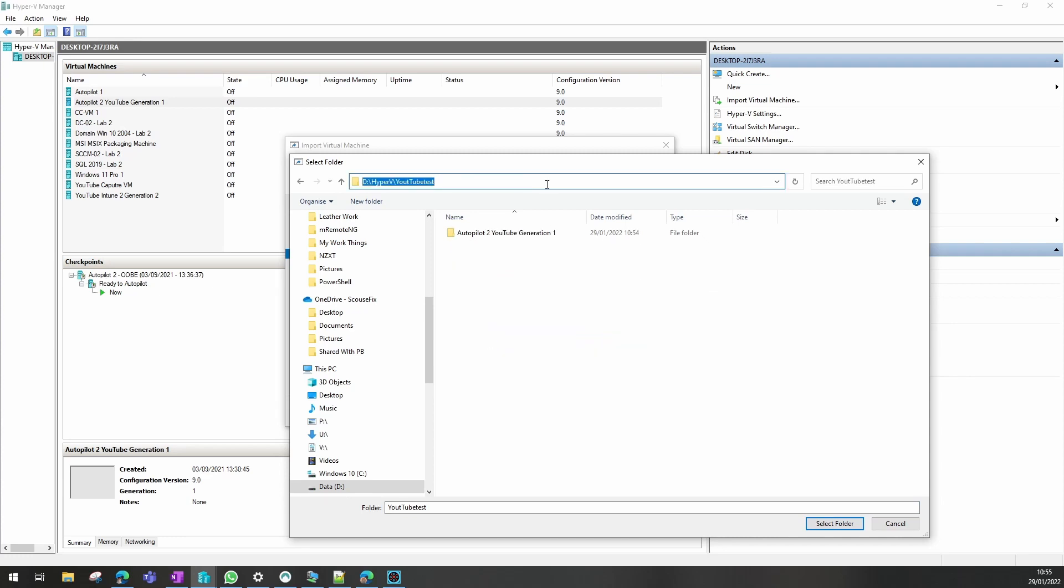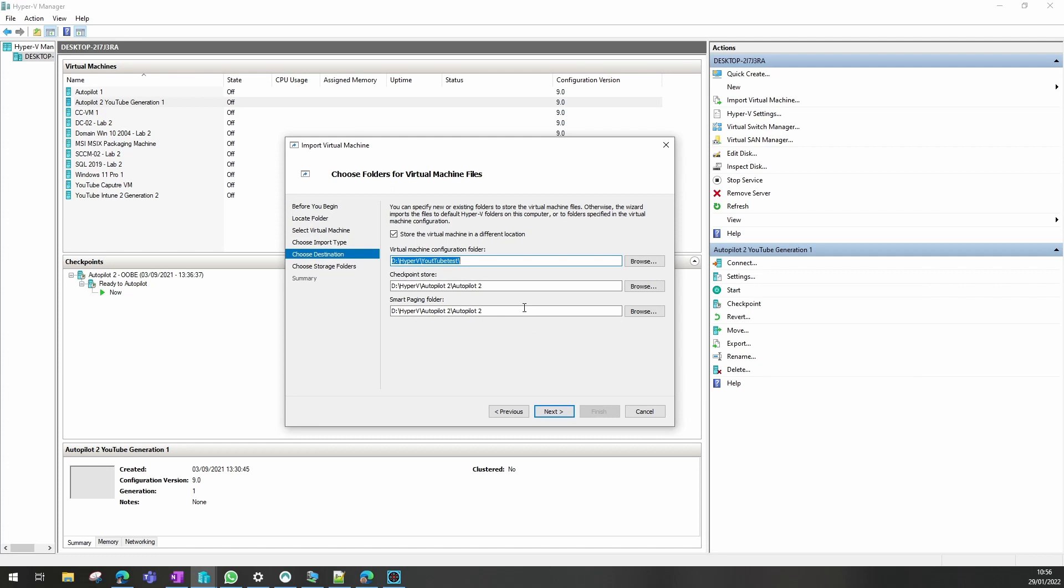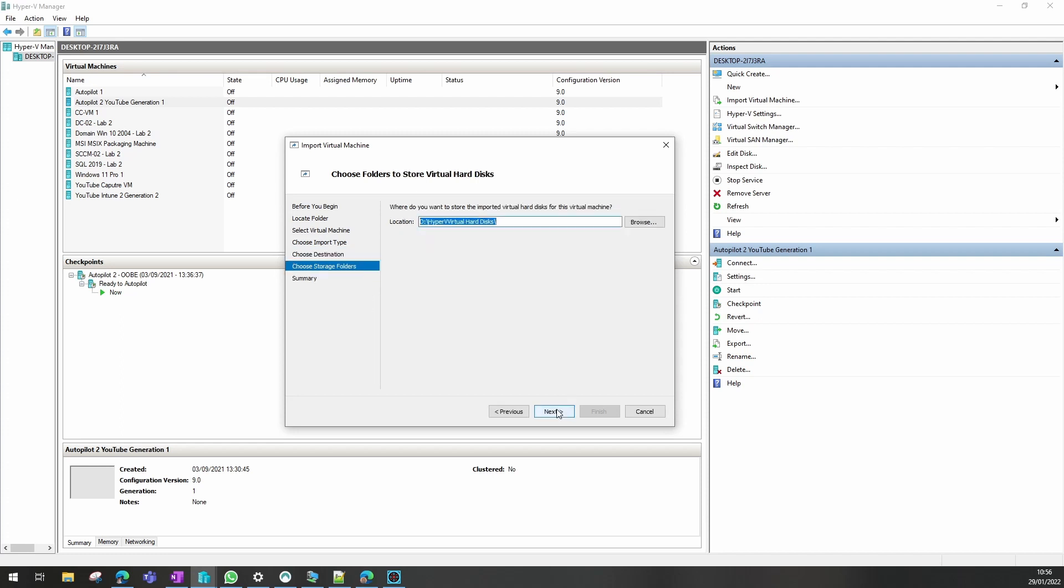So I'll just copy out that path from that one and add it to these two. Click next on there. I also want to store the hard disk in the same folder.